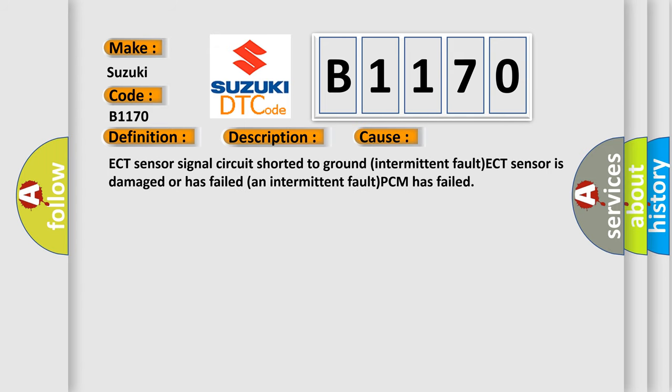ECT sensor signal circuit shorter to ground intermittent fault, ECT sensor is damaged or has failed an intermittent fault, or PCM has failed.